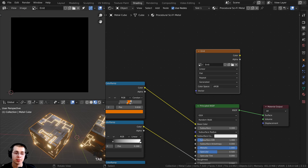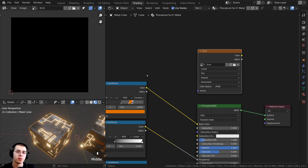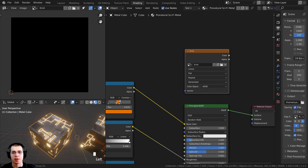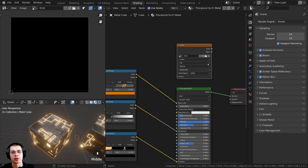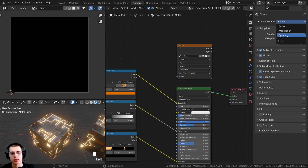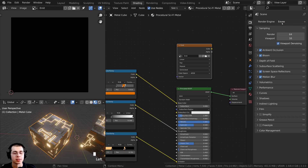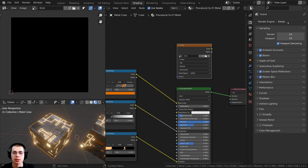Press Tab to go back to object mode. Now we can go over the bake settings. Go up to the render properties. To bake textures you need to use the Cycles rendering engine, because the EEVEE rendering engine doesn't support baking. If you are using EEVEE, you just need to change it over to Cycles to bake the textures.